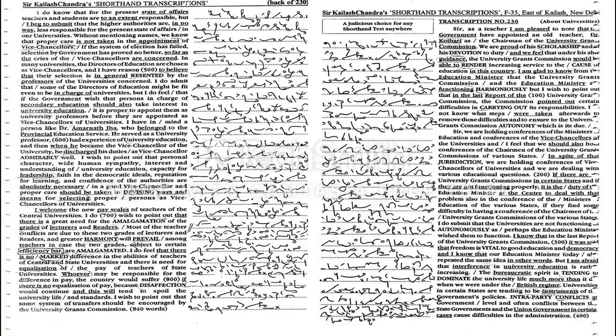He served as a university professor, had experience of university education, and then when he became the vice chancellor of the university, he discharged his duties as vice chancellor admirably well.